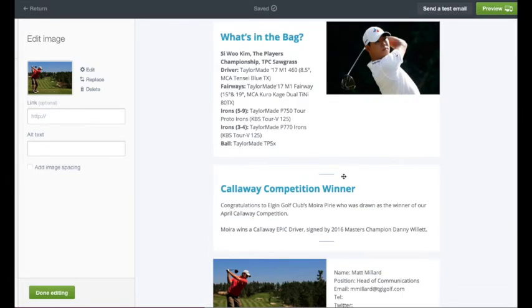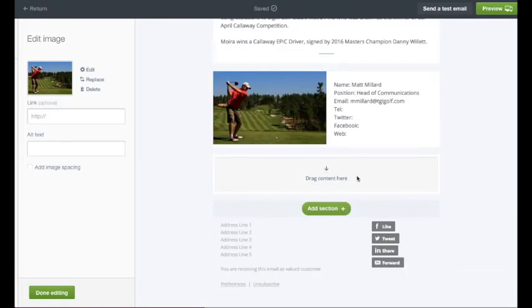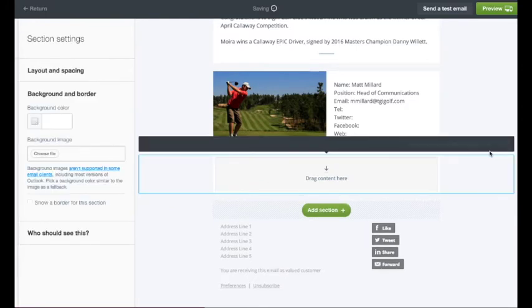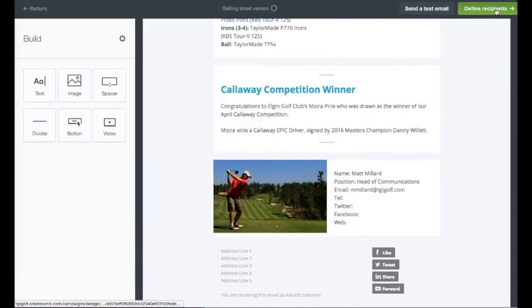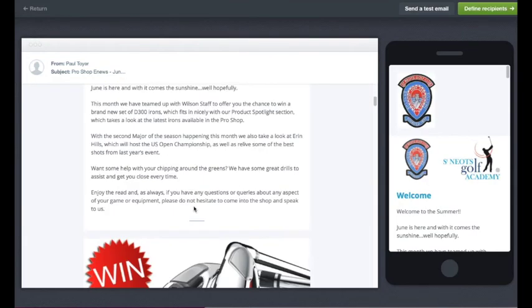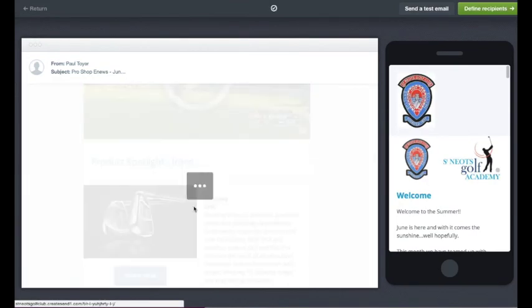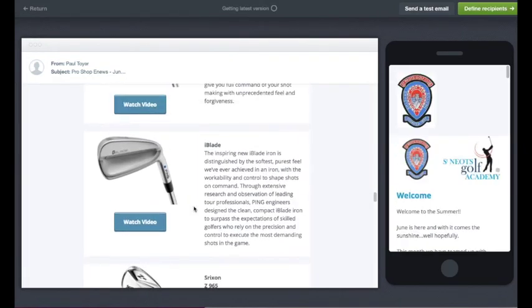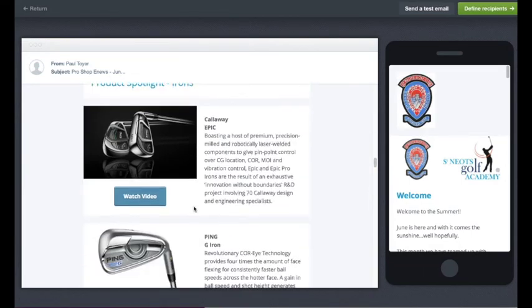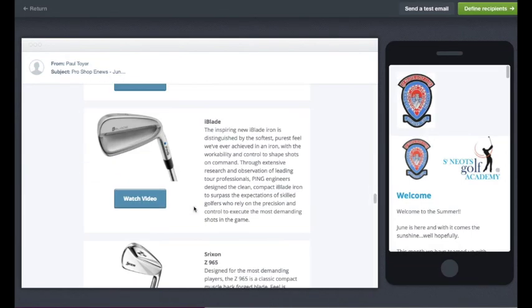Whatever you do, don't forget to fill in your club address or shop address in the gap at the bottom left. Once you are happy with your newsletter, hit preview. Have a look and see how it is going to look — you can view it on both desktop and mobile. Drag down and have a good read through. Make sure all of the links work, as there is nothing more embarrassing than a link that goes somewhere it is not supposed to.